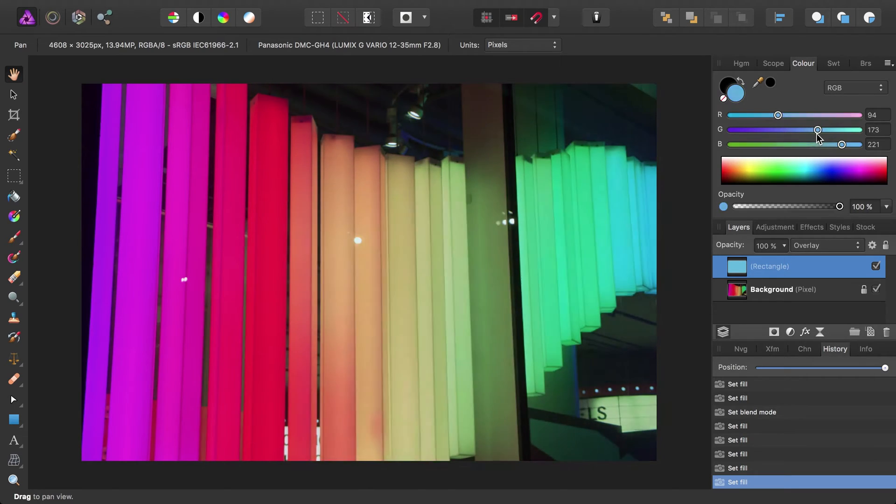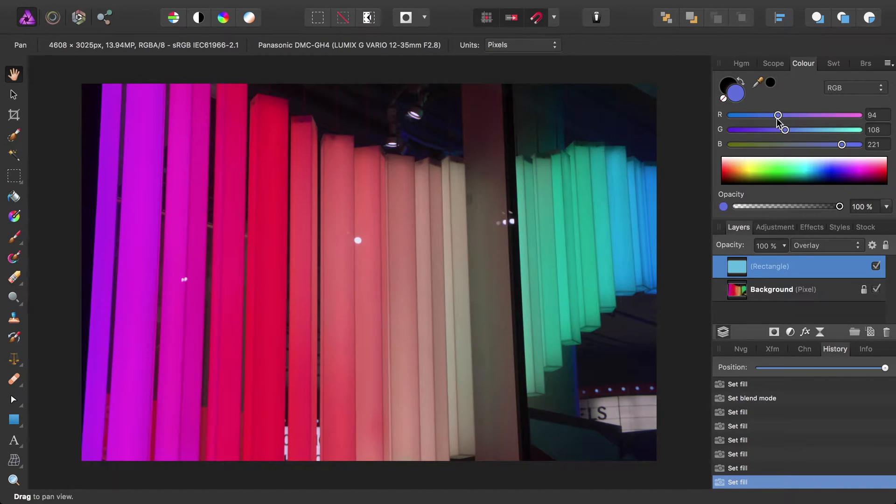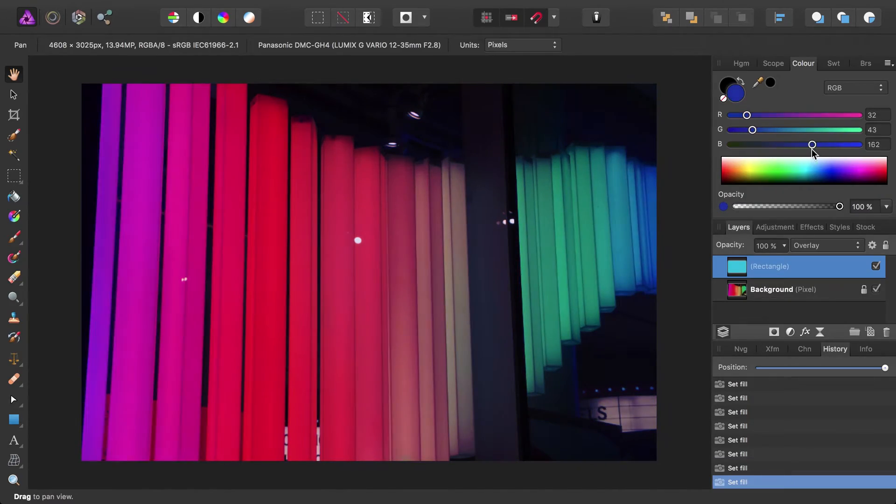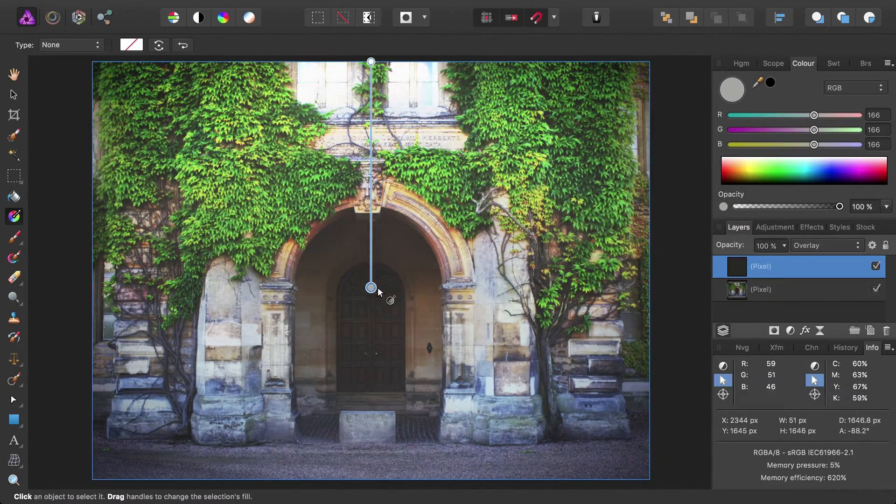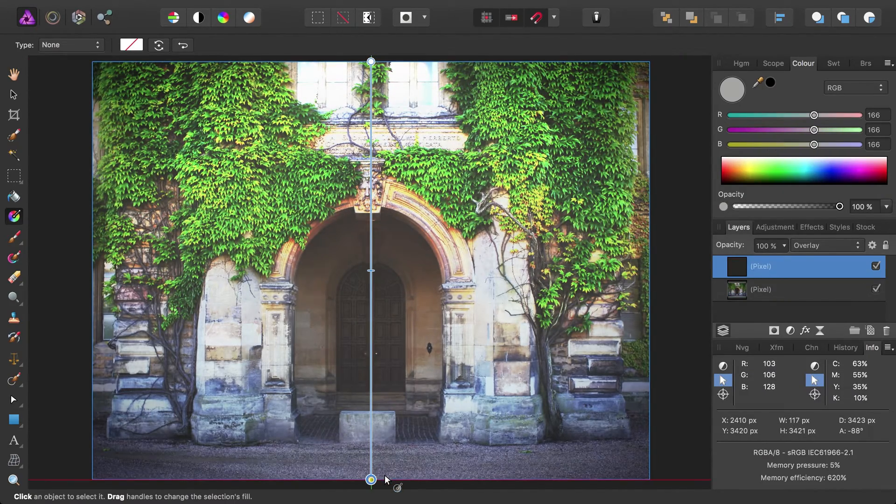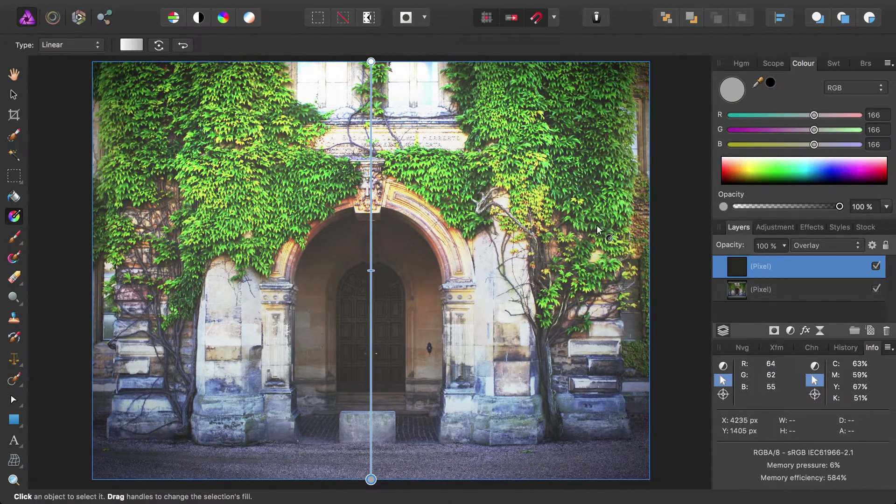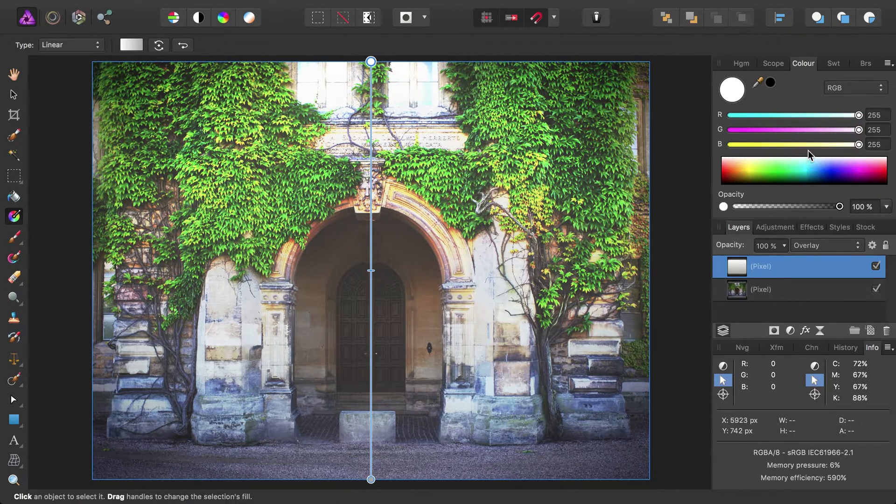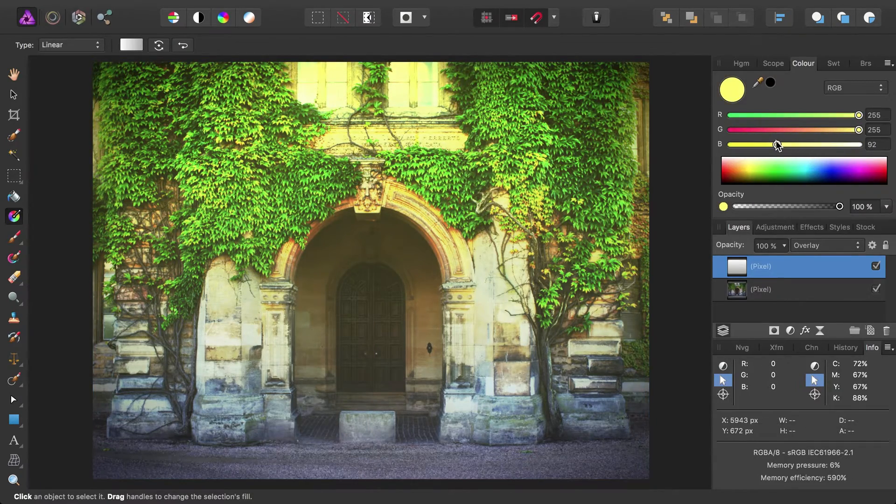Following on from this, editing gradients and colour fills is also accomplished in real time. The fluidity of performing these changes should encourage you to experiment with different colours and blending options.